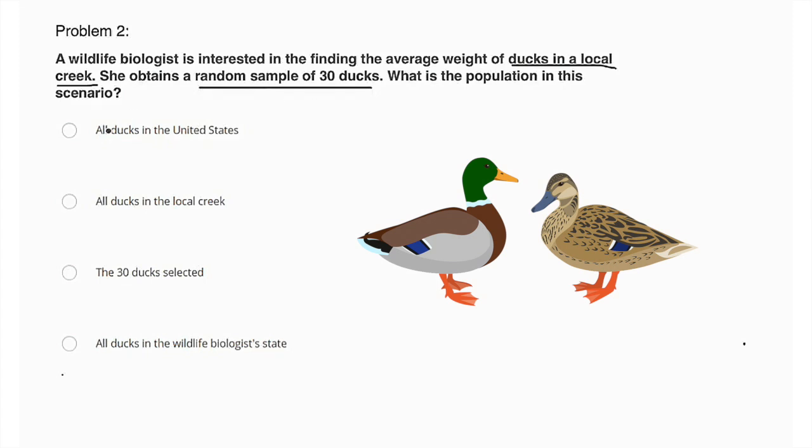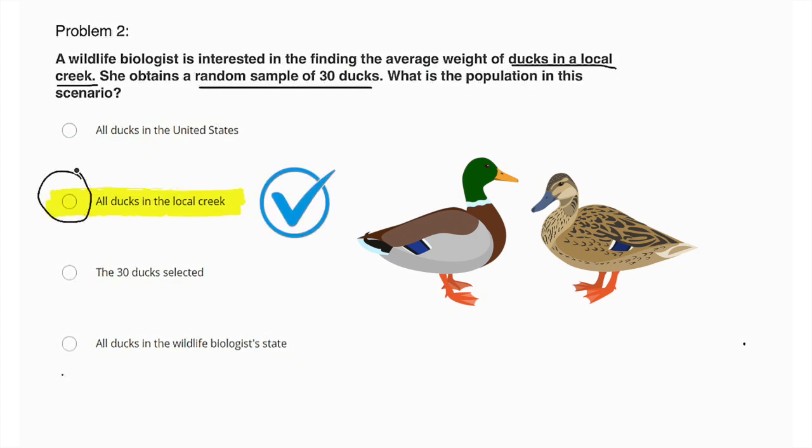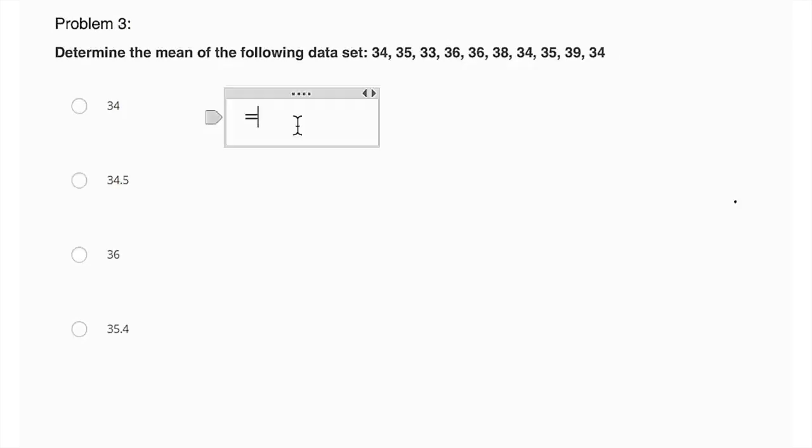So our best answer, we have all ducks in the United States, all ducks in the local creek, the 30 ducks selected. No, that's the sample. All ducks in the wildlife biologist state. No, this is our answer: all ducks in the local creek.